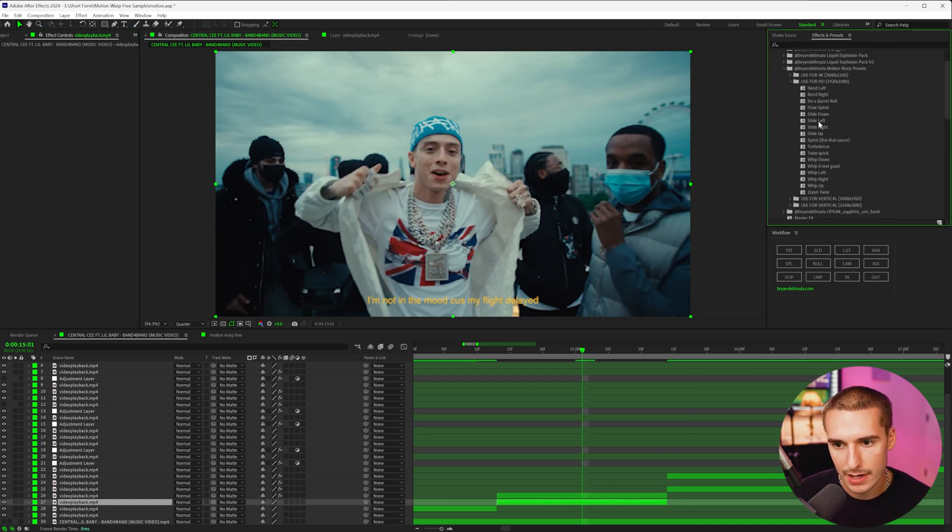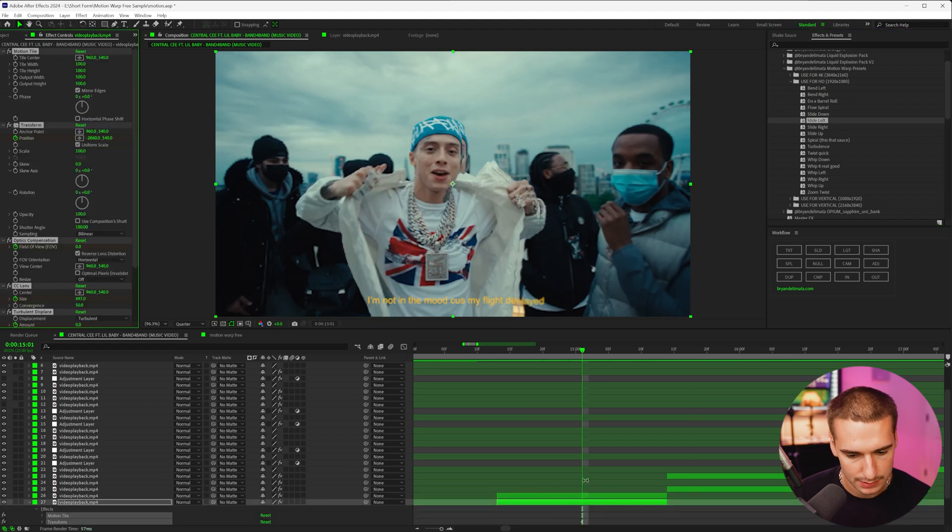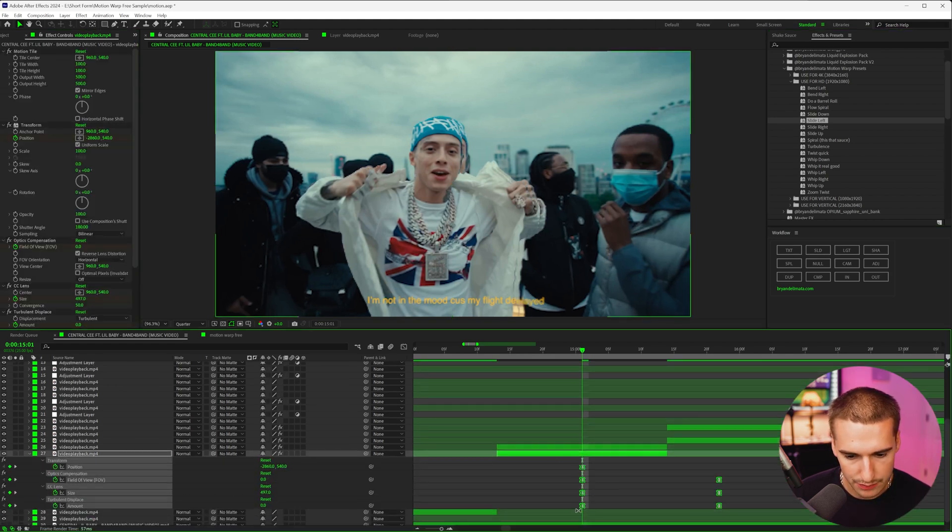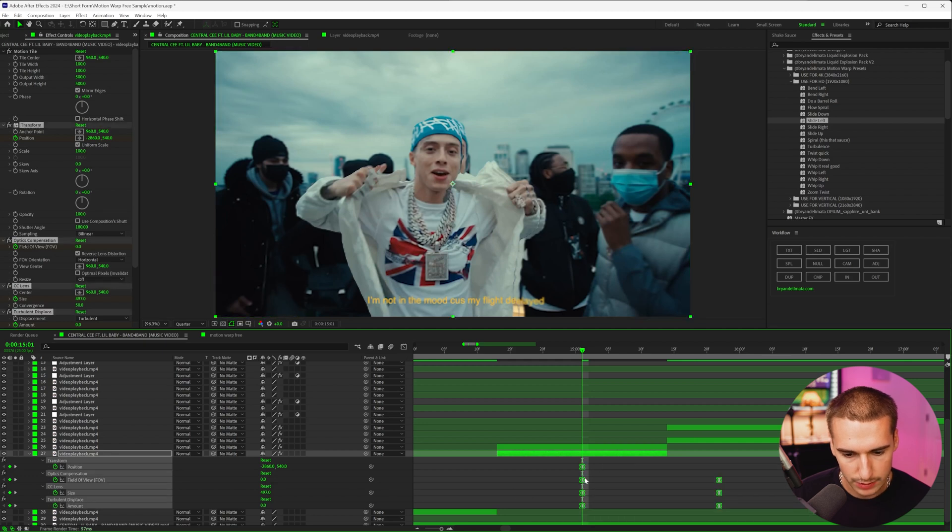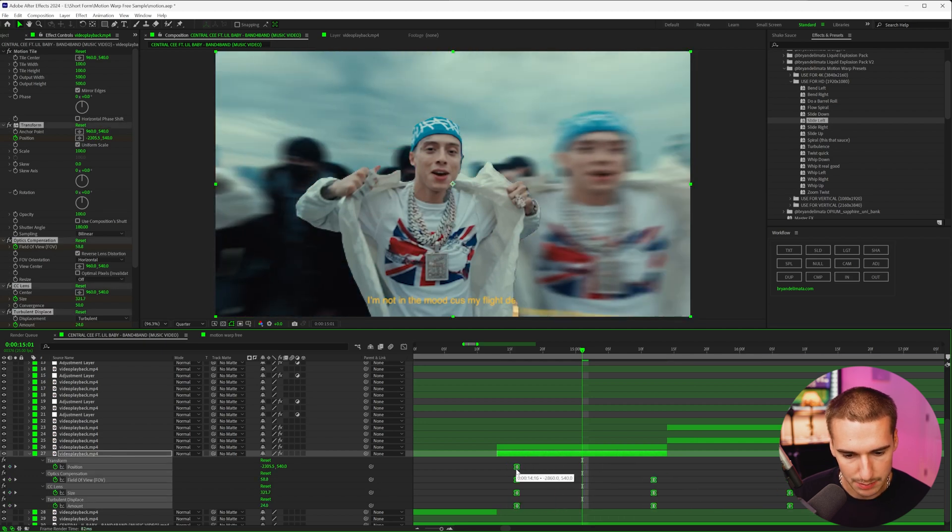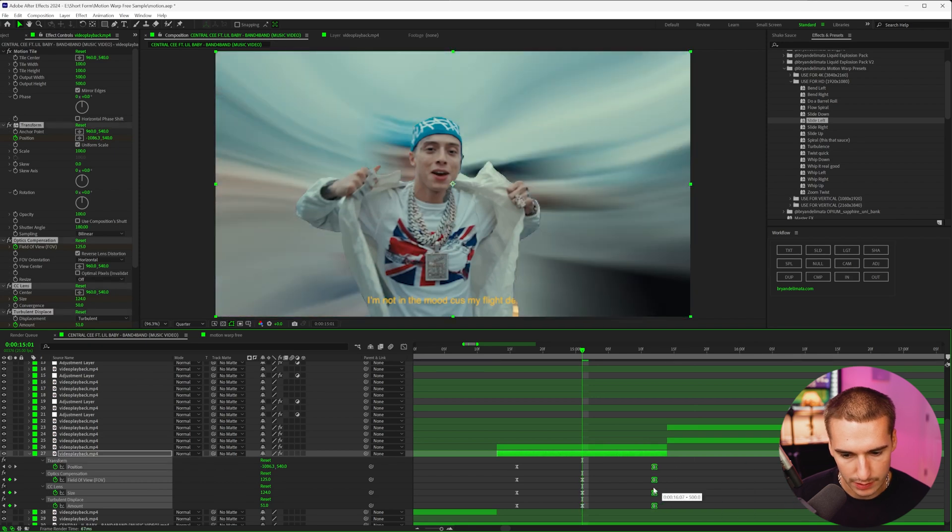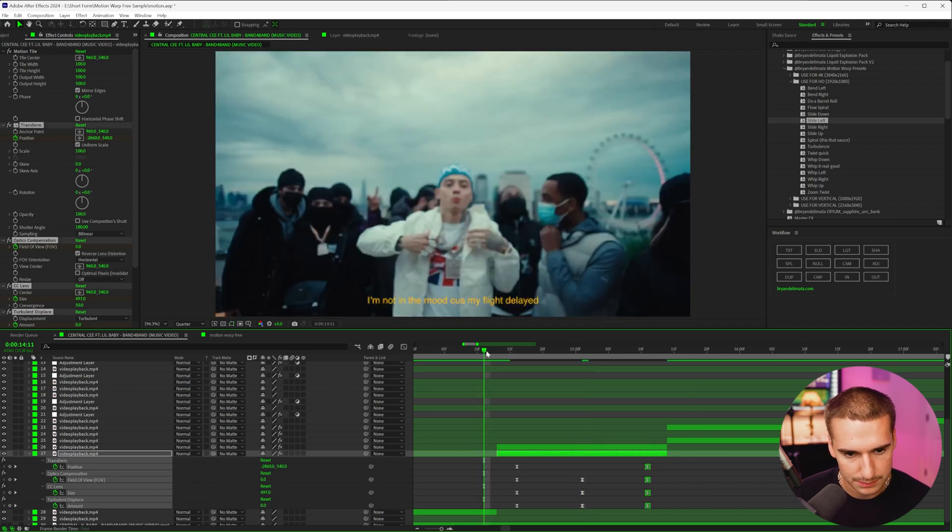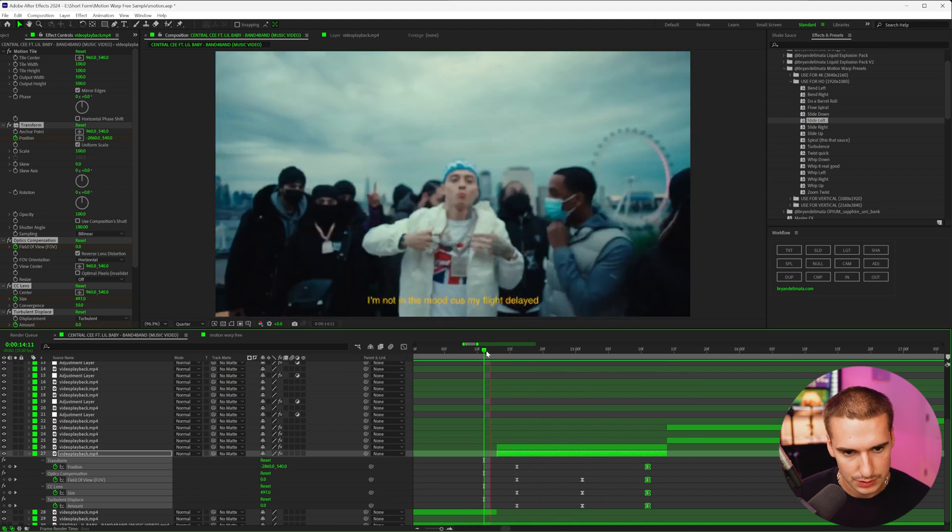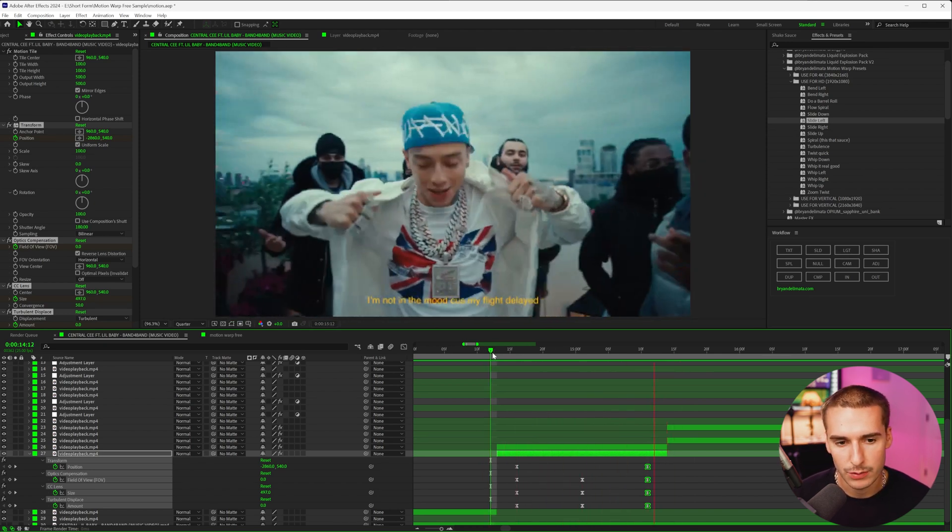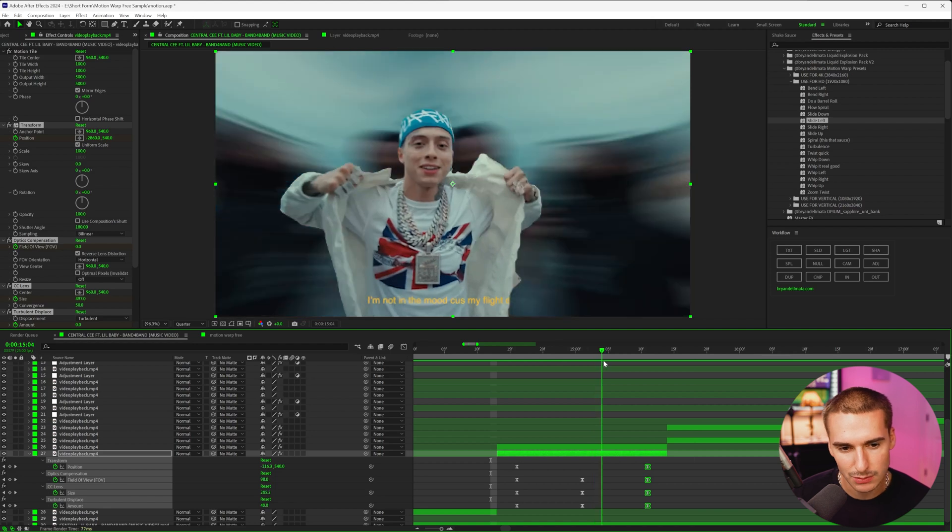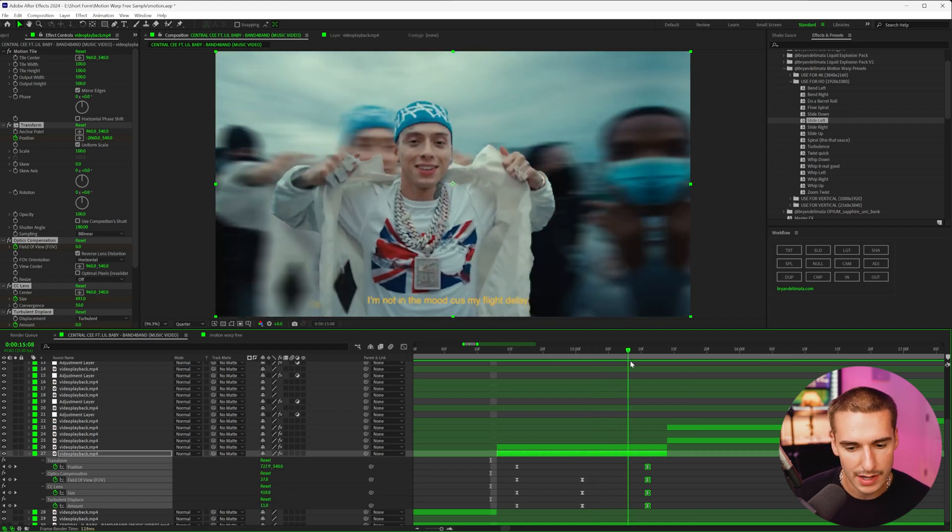So as we can see, we have a super fire effect already, and I want to show you how easy it is to add these motion warp presets on. Like I said, there's a sample version in the description as well as the full one. I'd highly recommend picking up that full one because it's just insane. But let's go ahead and use the slide left preset. So as you can see, when we drag it on, we have our keyframes and they're not lined up exactly how we want. So all we're going to do is highlight them and drag them into place where we want it to start, where we want the middle to be, and then where we want the end to be.